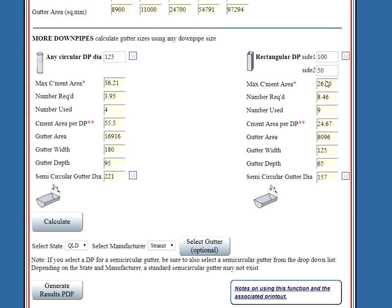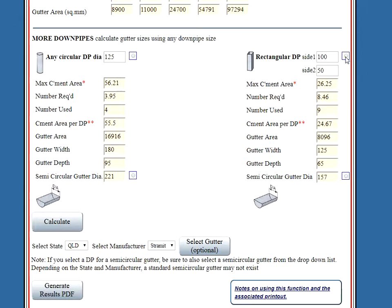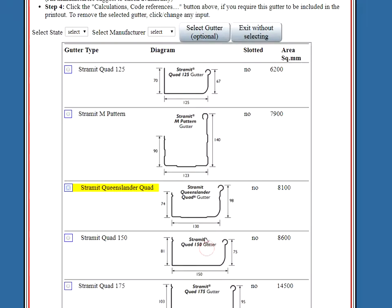You need to know the downpipe before you can work out the gutter size because the flow in the downpipe is similar or equal to the flow in the gutter. Because when a gutter gets full it needs a downpipe, remember? So we select that one. The optional gutter. Let's come up with this one. This one is a suitable gutter which has appeared here.